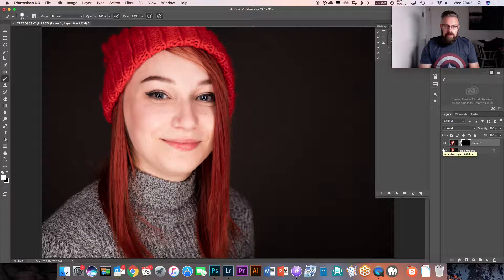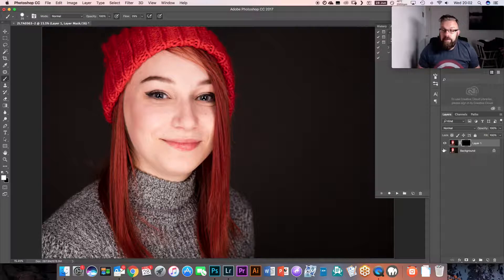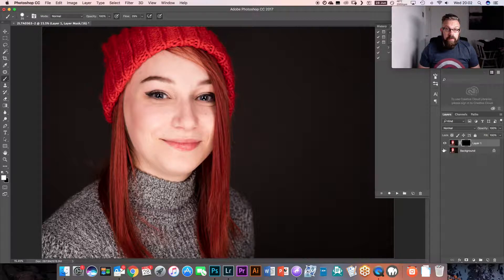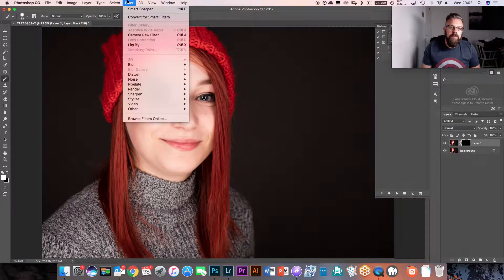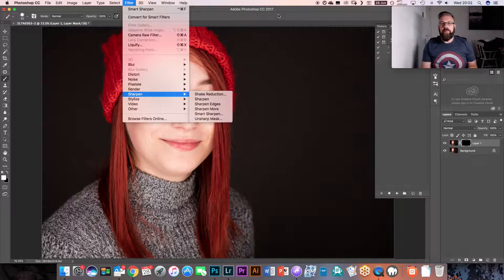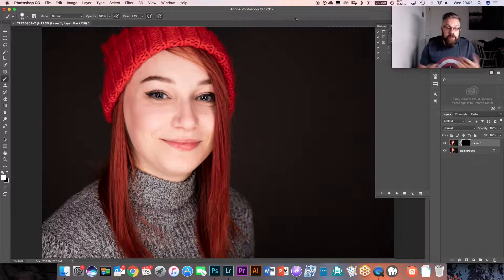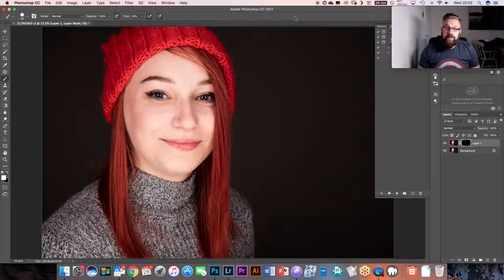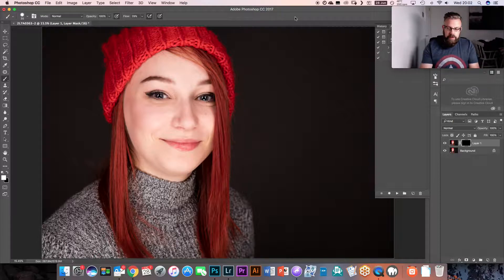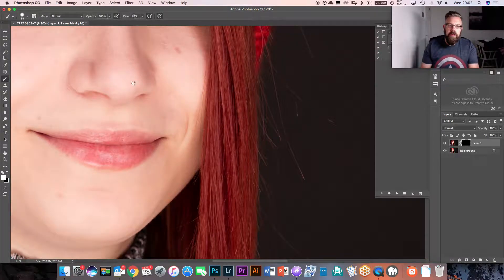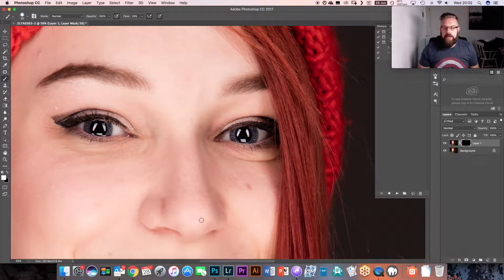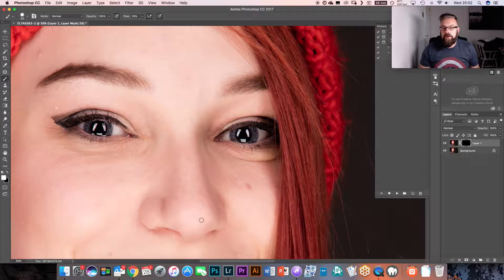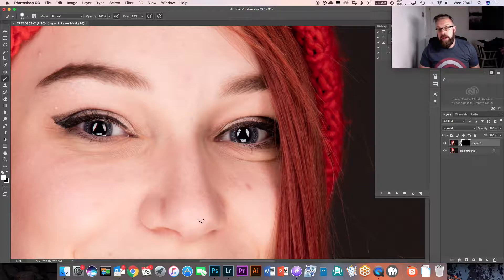How to actually sharpen your subject's eyes. So we duplicate the layer, we add a filter to that. We go to Filter, we go to Sharpen, we go to Smart Sharpen. You are then going to need to adjust the controls of your smart sharpen to something that suits your image, to something that gives you the best details of your subject's eyes. You're then going to click OK.